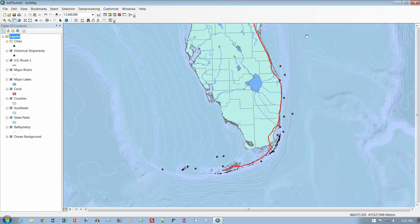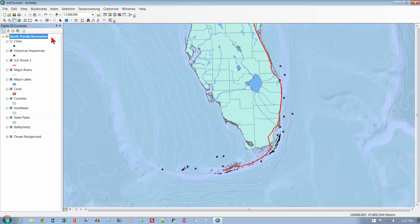Page 217, number 19. In the Table of Contents, click the data frame name Layers twice slowly to make it editable and change its name to South Florida Recreation. We've already clicked once — click a second time. It's just a little slow reacting. Now I want to call this South Florida Recreation. Hit Enter, and now it's renamed.